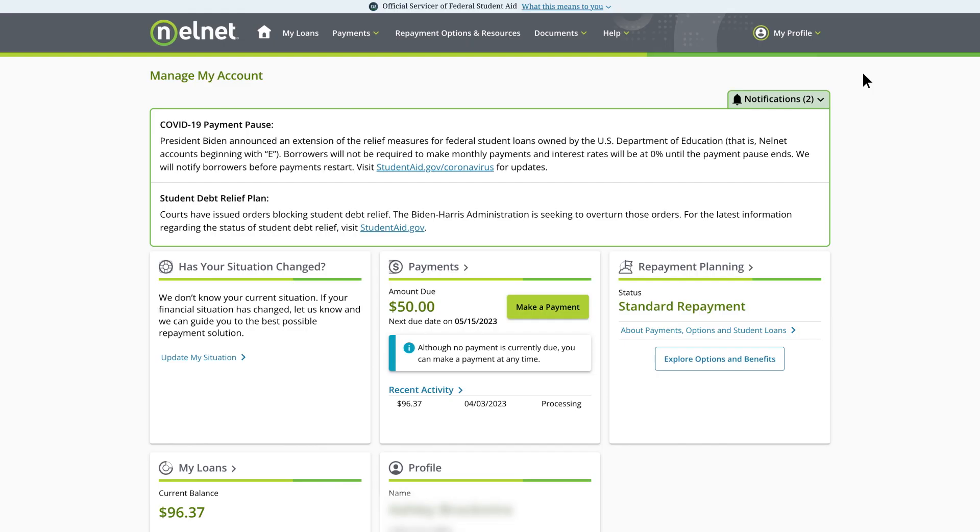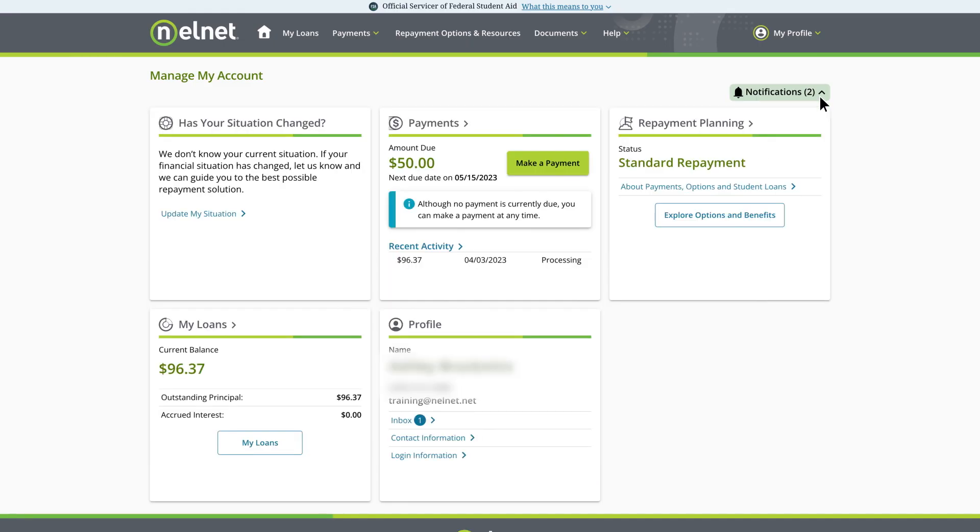Now that your account is set up, let's check out our homepage. Here you'll see dashboard cards that give you a quick snapshot of your account and access to resources. Use the Has Your Situation Changed card to guide you to a repayment solution that fits your need.